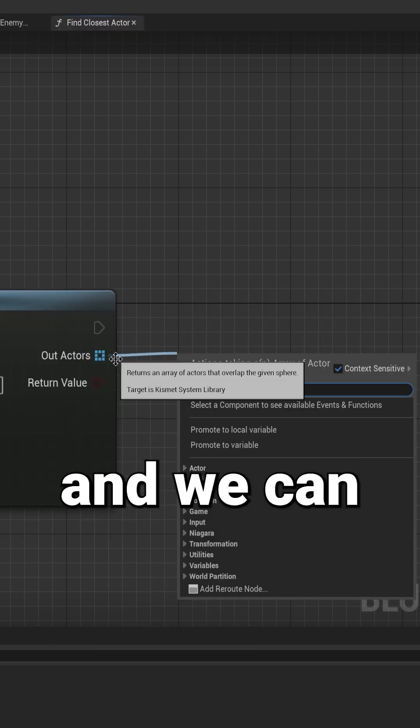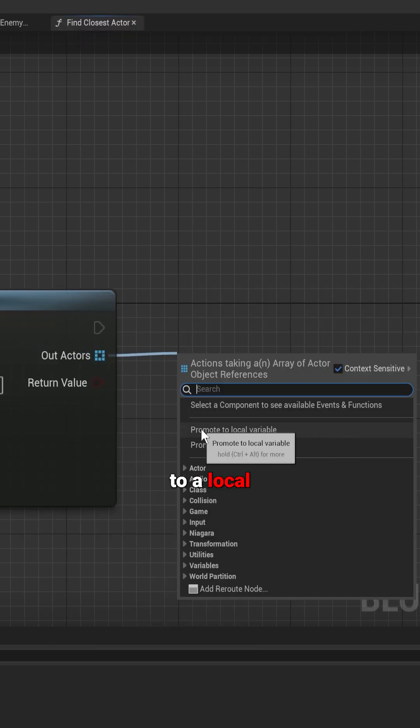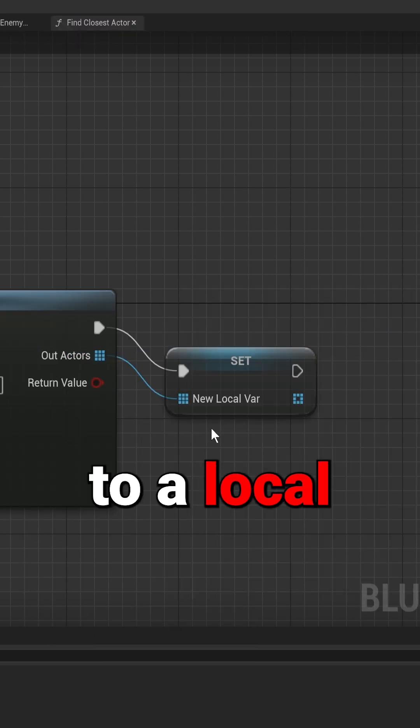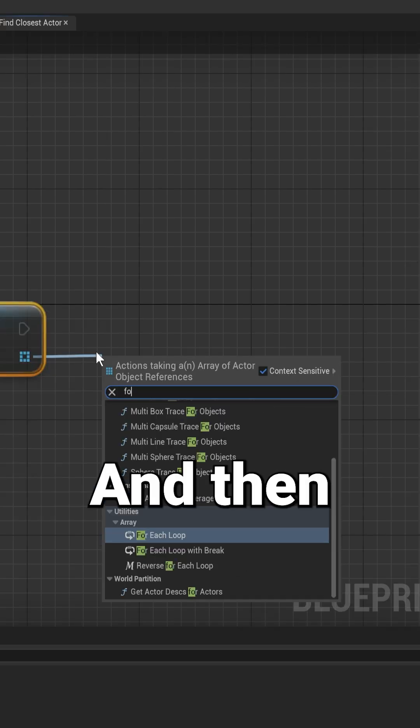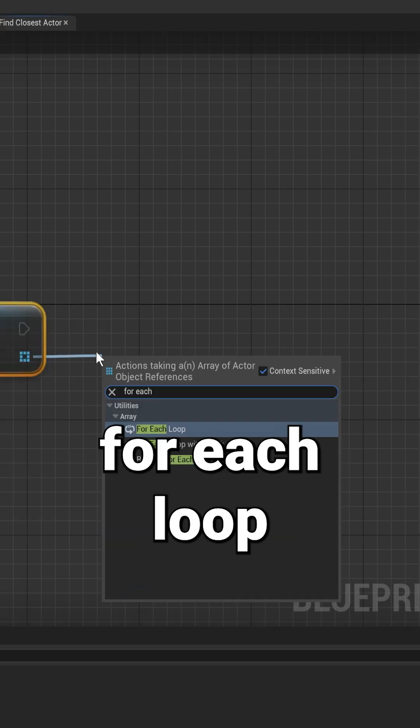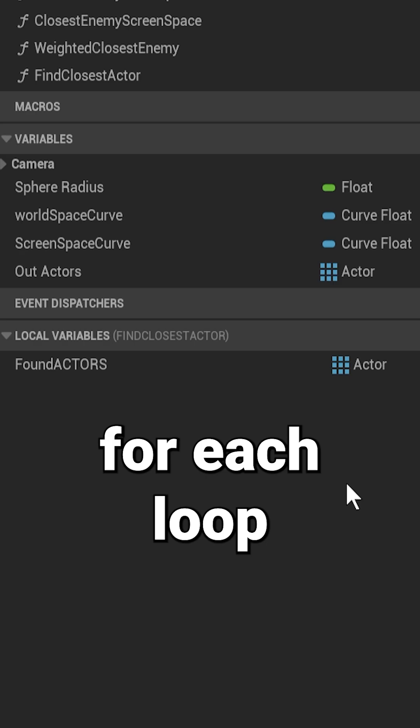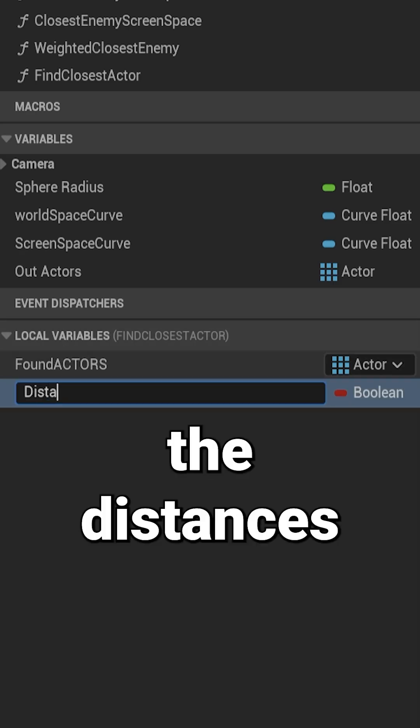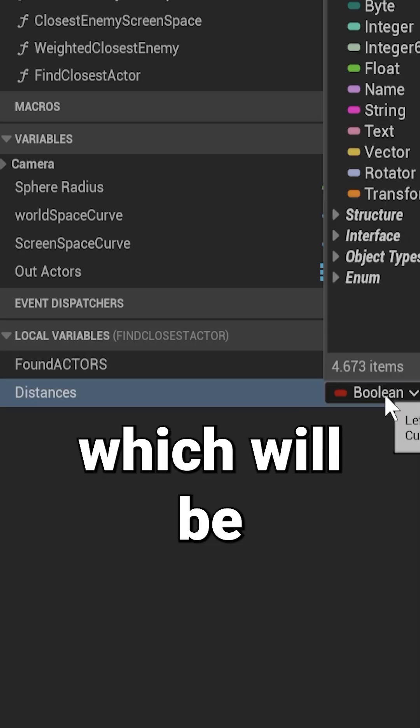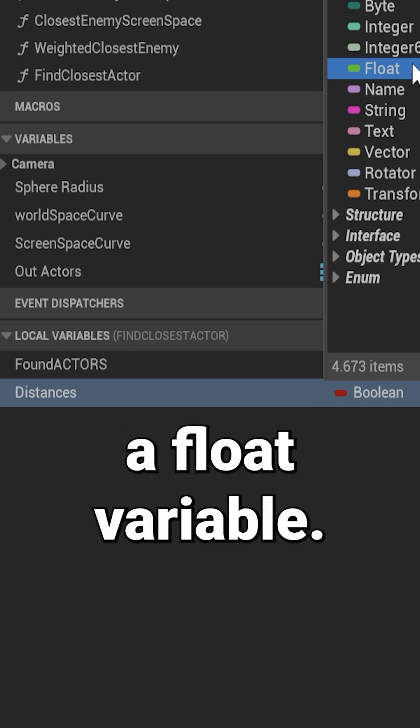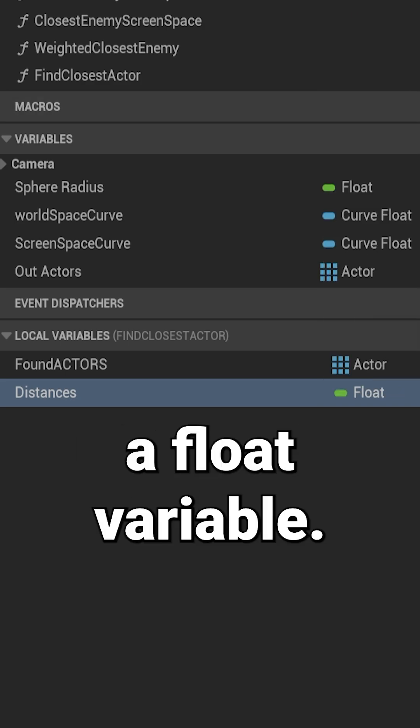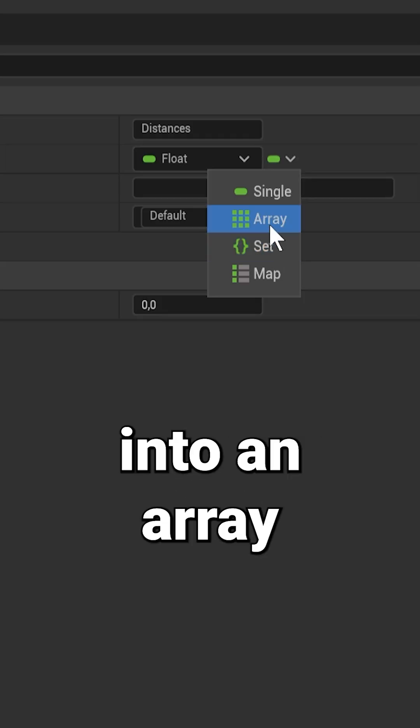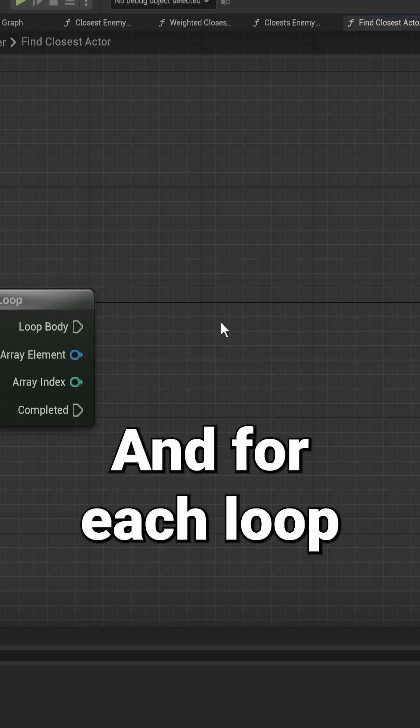We can promote it to a local variable, and then we're going to for each loop. We're gonna make another local variable here, the distances, which will be a float variable. We make that into an array.